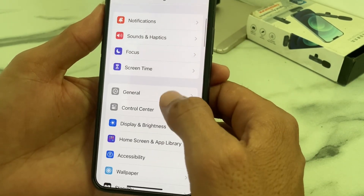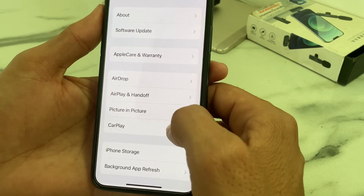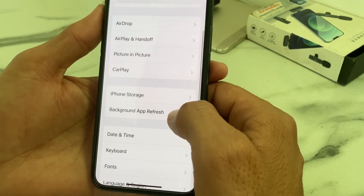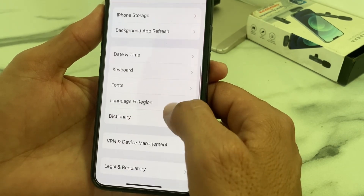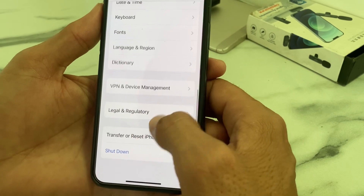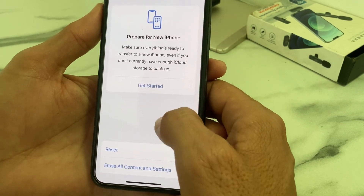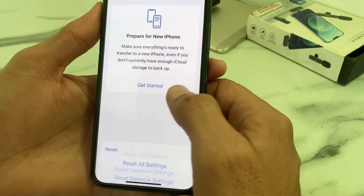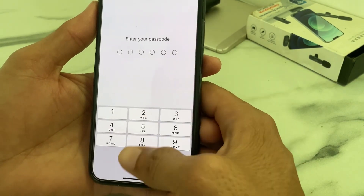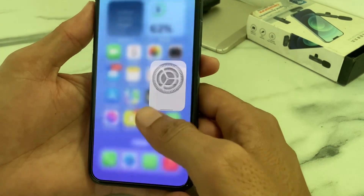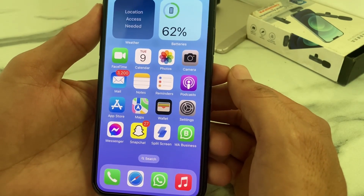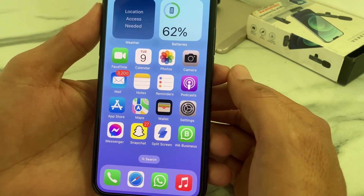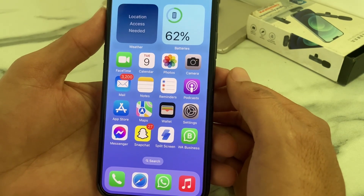If you're still having this problem, open Settings again, tap on General, scroll down, and tap on Transfer or Reset iPhone. Then tap on Reset, and tap on Reset Network Settings. After that, hopefully your problem will be fixed and you will be able to use Safari browser on your iPhone or iPad.